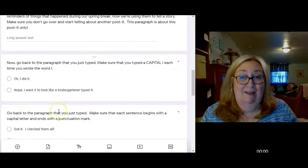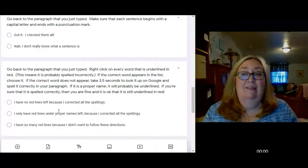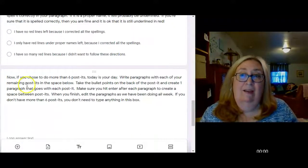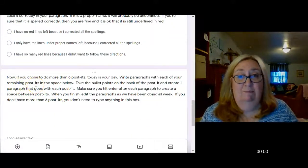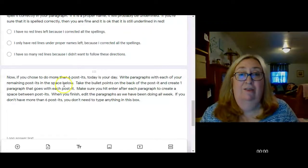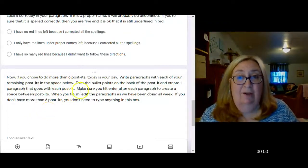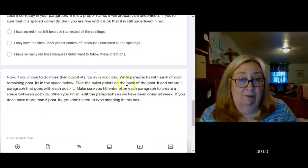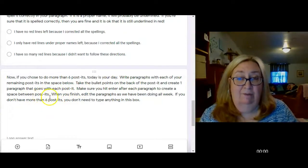You're going to edit and answer the questions here. And then it says, if you chose to do more than six post-its, today's your day. You're going to write paragraphs with each of your remaining post-its in the space below. You're going to take the bullet points on the back of the post-it and create one paragraph that goes with each post-it.